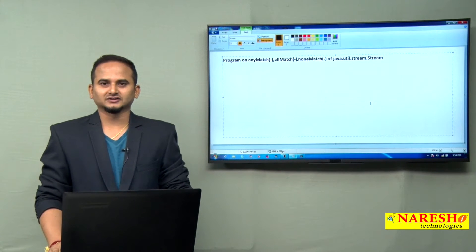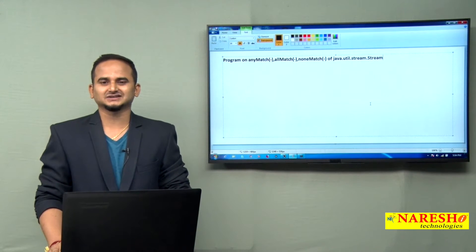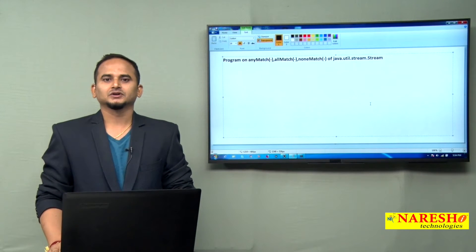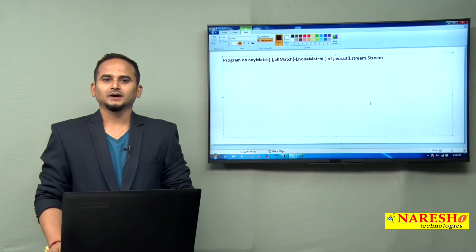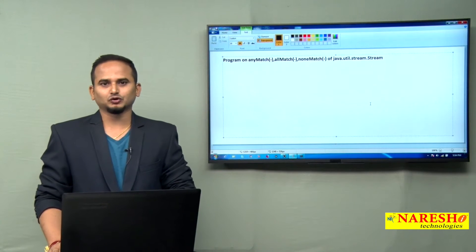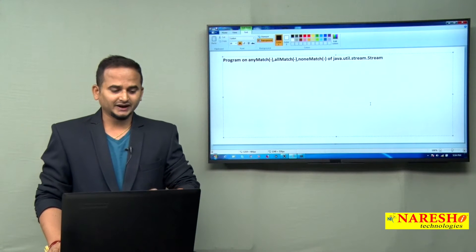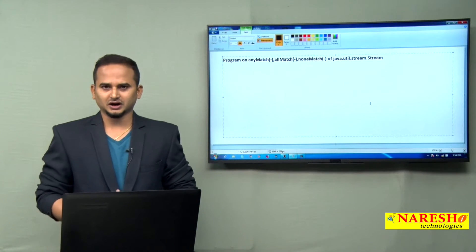Welcome to NaraySai Technologies, this is Ramchandar. In this video, I am going to discuss a few methods related to java.util.stream Stream object. In this video especially, I am going to talk about three methods: anyMatch, allMatch, and noneMatch.